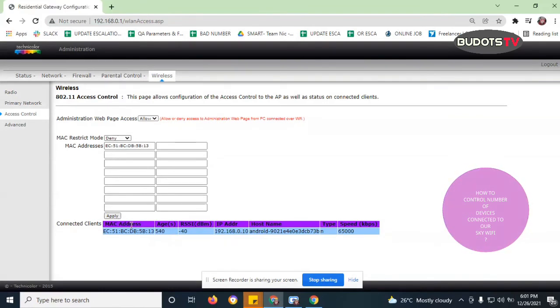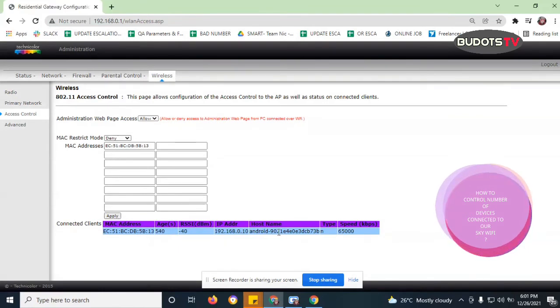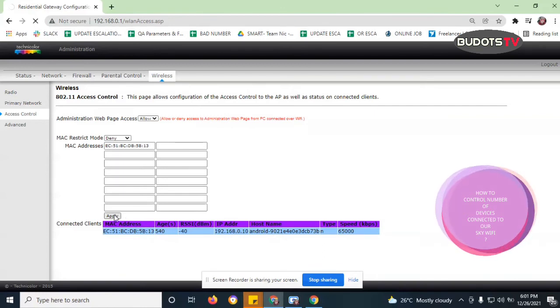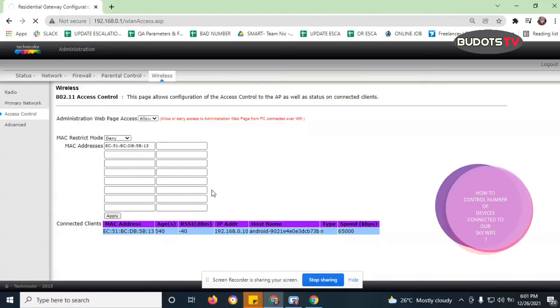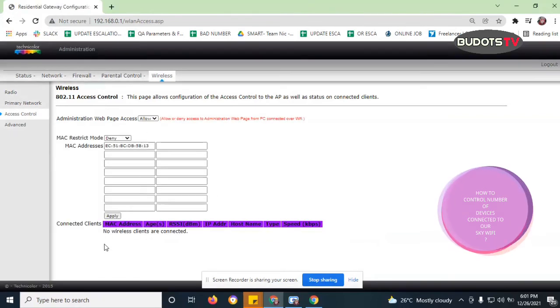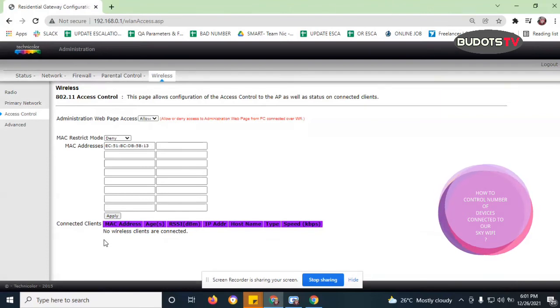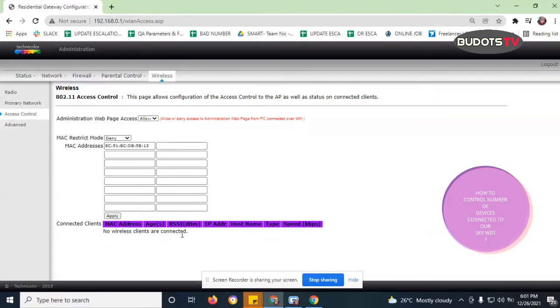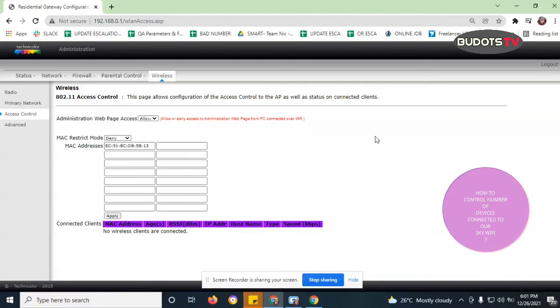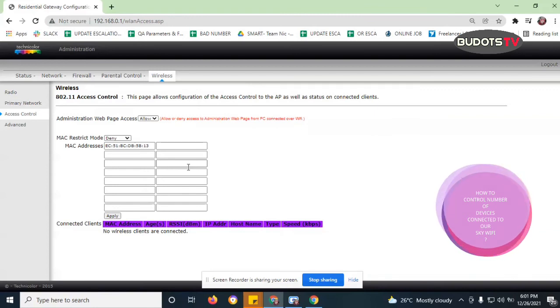So it is still showing, right? So we need to also click apply. And then wait, it's loading. So it's now showing guys, no wireless clients are connected. So meaning to say guys, this mobile phone of mine is no longer connected to my Wi-Fi. Okay, so as simple as that.